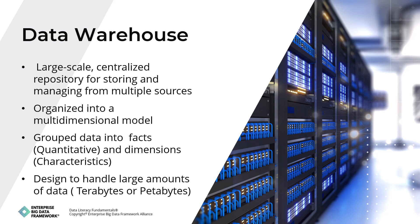Data warehouses provide a historical perspective of data for trend analysis, forecasting, and decision-making. They support integration of data from different systems and various data types and structures to meet different business needs. With increasing data generation, a new concept called Data Lake has emerged, allowing storage of raw, unstructured data in its native format for big data processing and analytics. Data lakes are a more flexible, scalable, and cost-effective alternative to data warehouses.